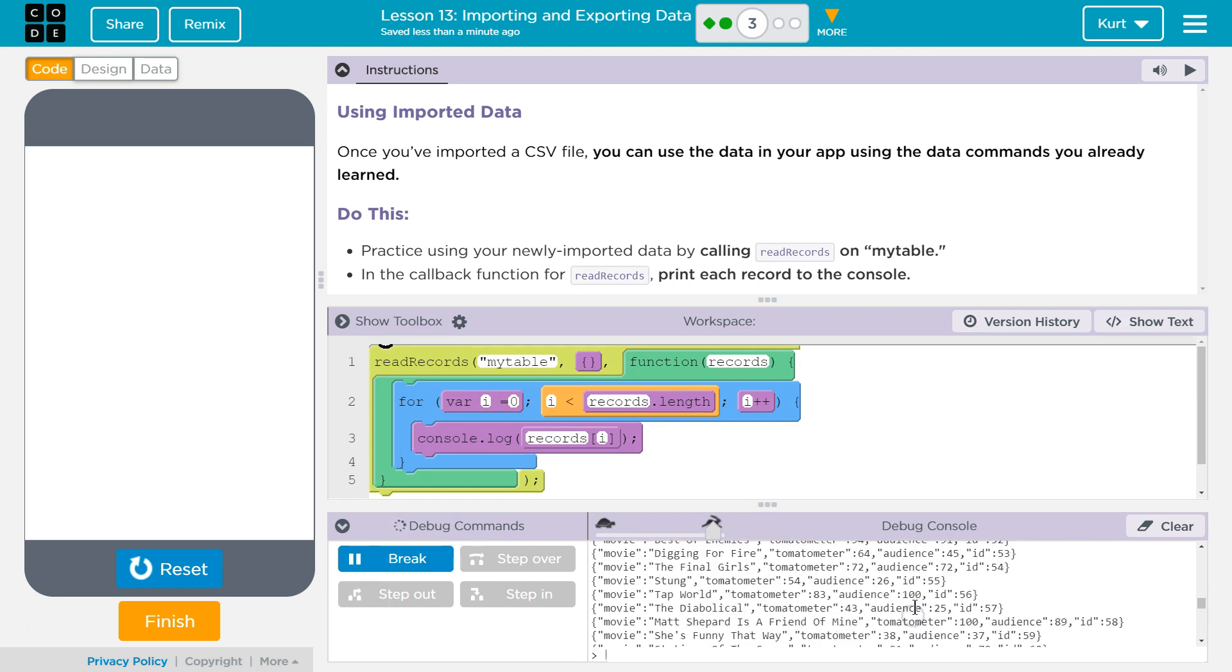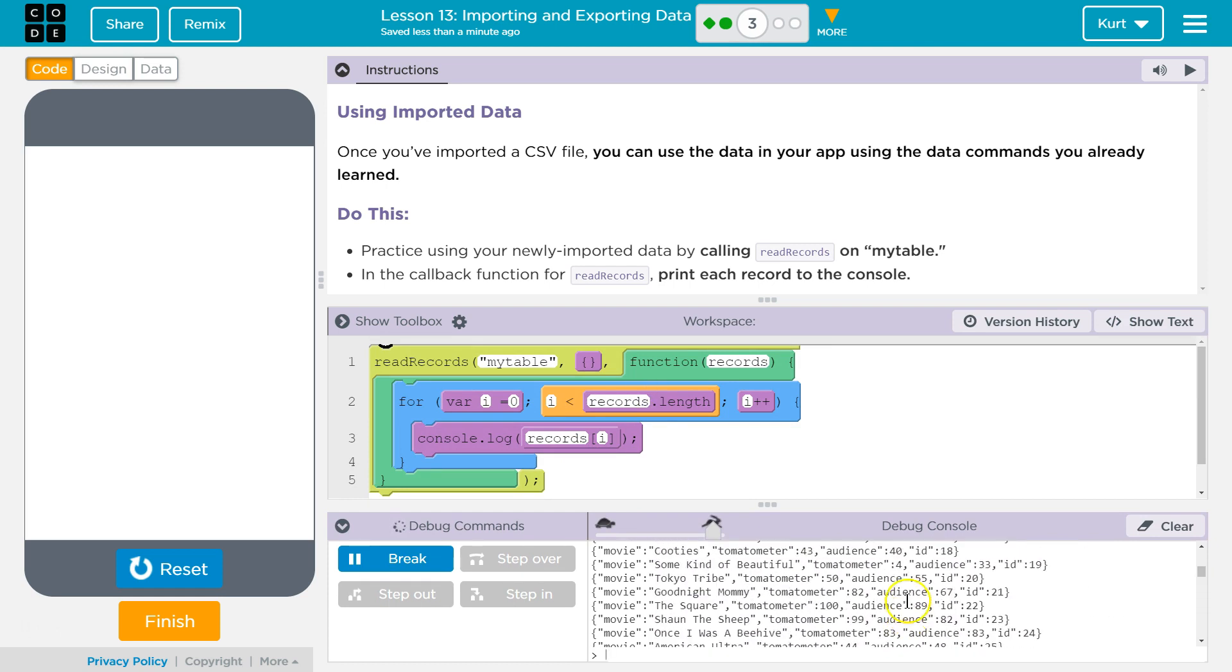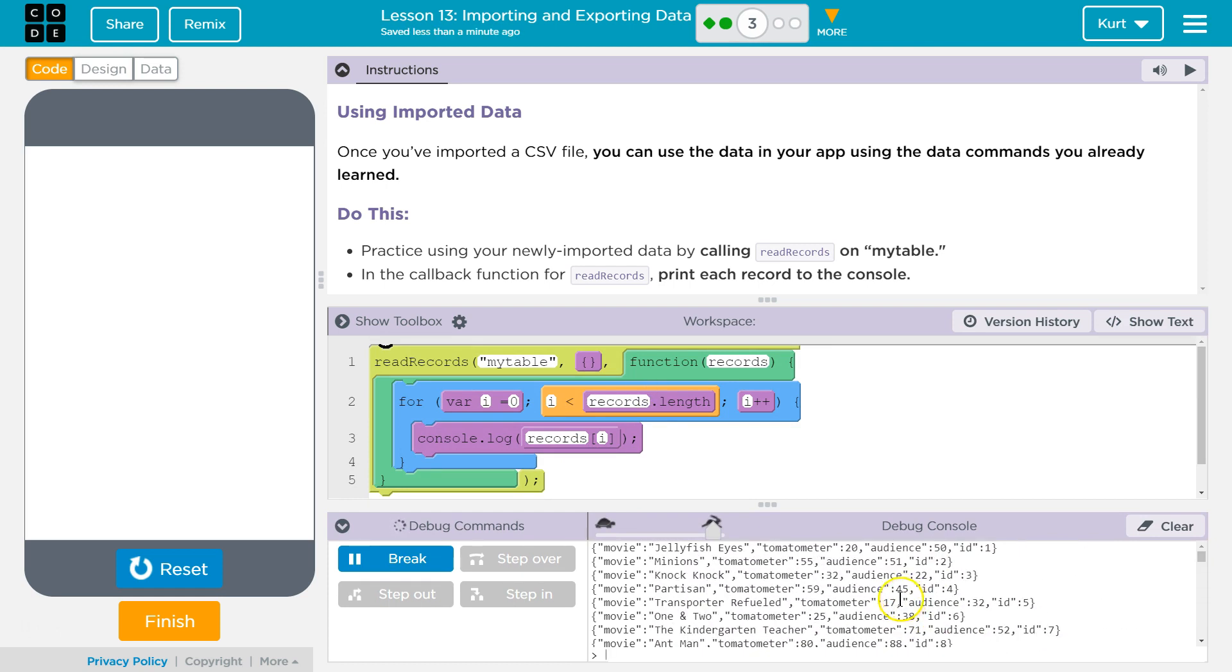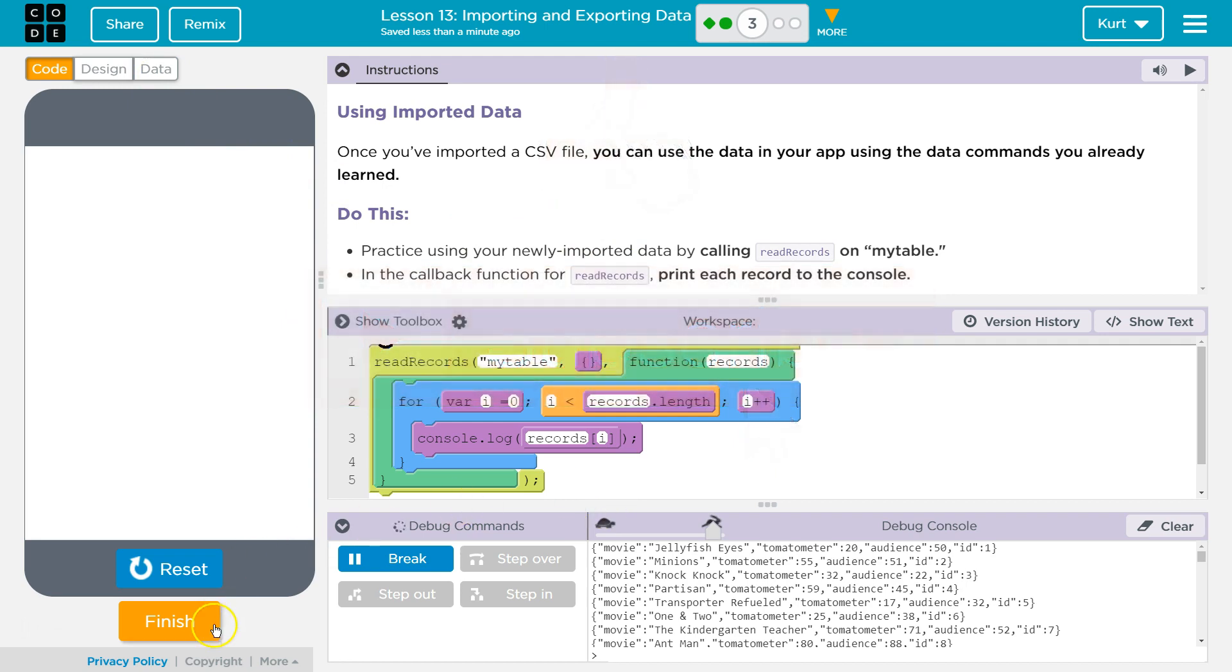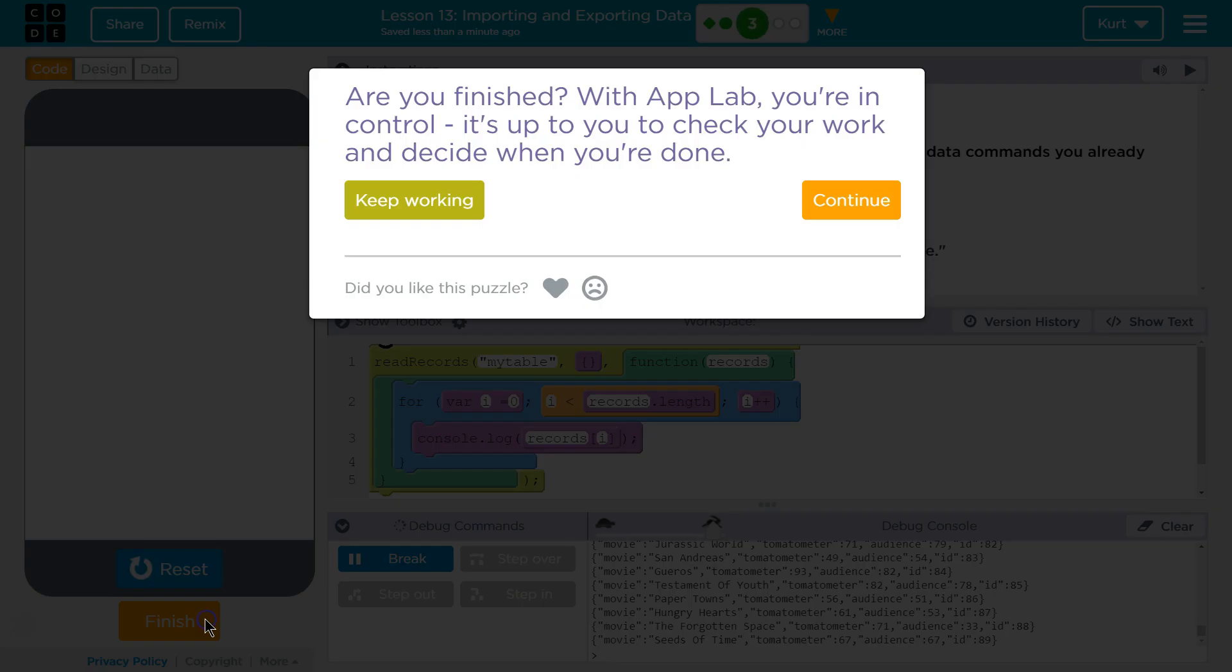So each record, here they are. Ta-da! So they're going to function just as when we created data tables with other methods. Cool, let's keep going.